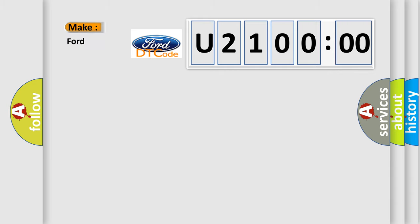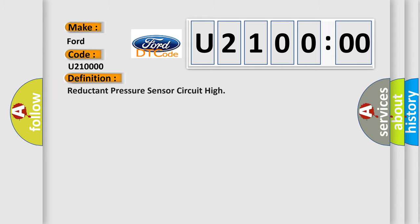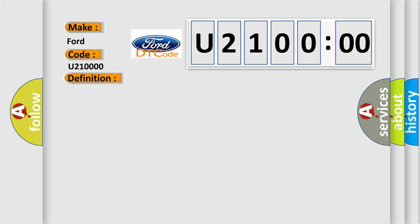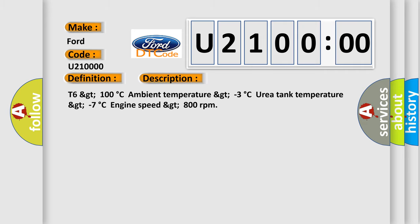So, what does the diagnostic trouble code U21000 interpret specifically for Infiniti car manufacturers? The basic definition is: Reductant Pressure Sensor Circuit High. And now this is a short description of this DTC code. T6 GT 100 degrees Celsius, ambient temperature GT minus 3 degrees Celsius, urea tank temperature GT minus 7 degrees Celsius, engine speed GT 800 revolutions per minute.